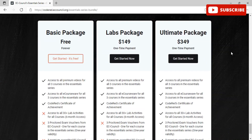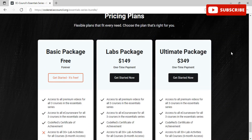The pricing plans are flexible and fit every need. There are three packages: the basic free package, the Labs Package at $149, and the Ultimate Package at $349. All packages include access to all premium videos for the three courses, courseware for the three courses, and a certificate of achievement. The difference lies in lab activities: the free version has no lab activities, the Labs Package includes 30 lab activities, and the Ultimate Package includes three proctored exam vouchers and three premium accredited EC-Council certifications.